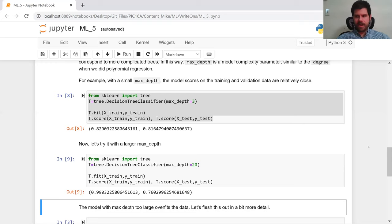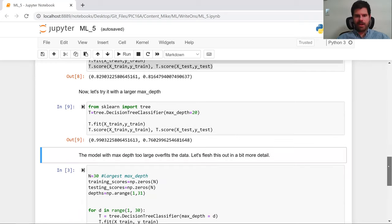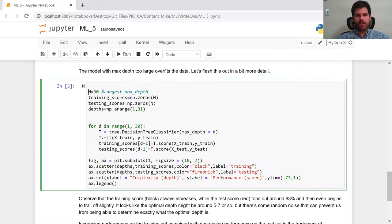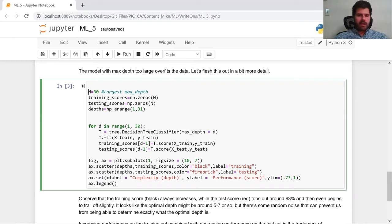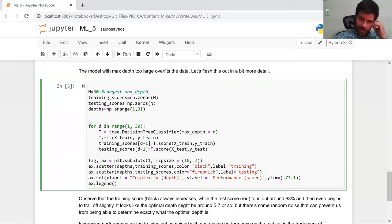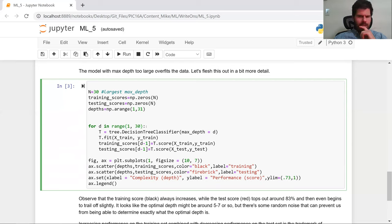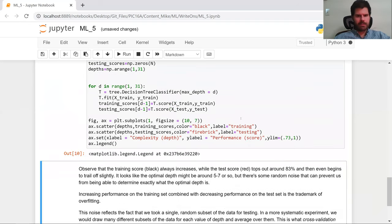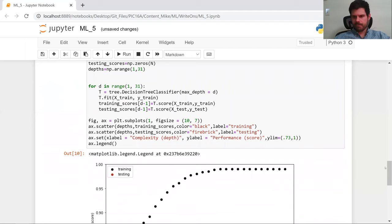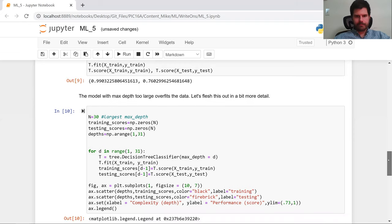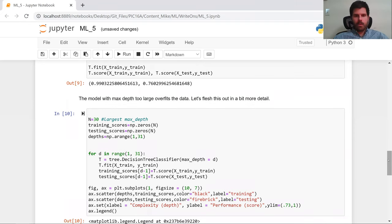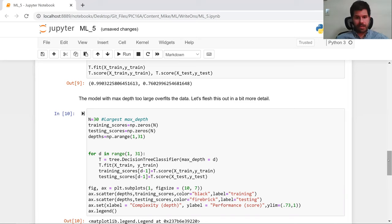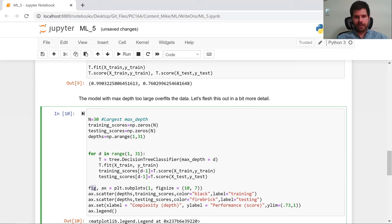So let's flesh this idea out in a little bit more detail. And I've gone ahead and I've written some of this code for you because it's a lot of typing. So we're going to set N to 30, which is going to be our largest max depth. And we're going to keep an array of scores on the training and the testing, which are both going to have length 30. And our depths are going to go from 1 to 31. And now for each value of D in range 1 to 30, I think that should be range 1 to 31. We'll come back to this. I'm just going to press enter to make sure I didn't break it. Okay, good. No peeking. Yes, it should be 1 to 31. We're going to make a tree with the max depth equal to that value between 1 and 31. And then we're going to fit our model on the training data, not on the testing data. We're going to take the training score and the testing score.